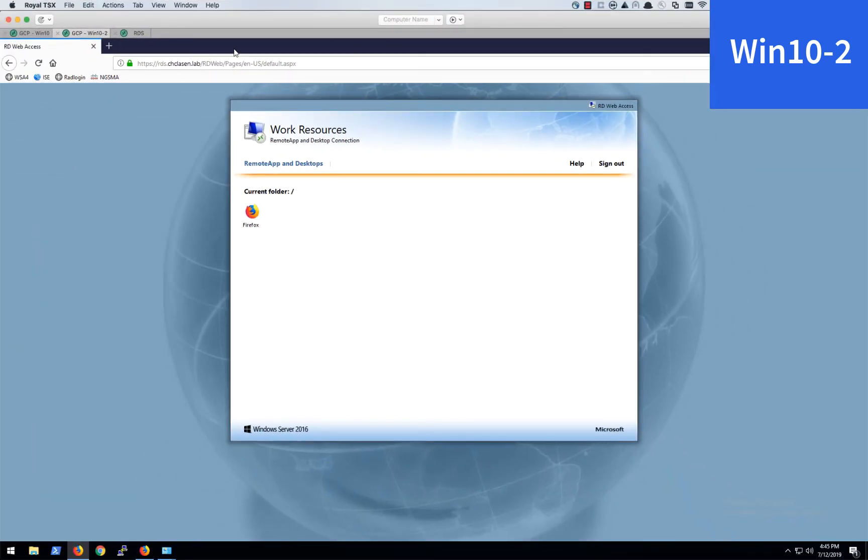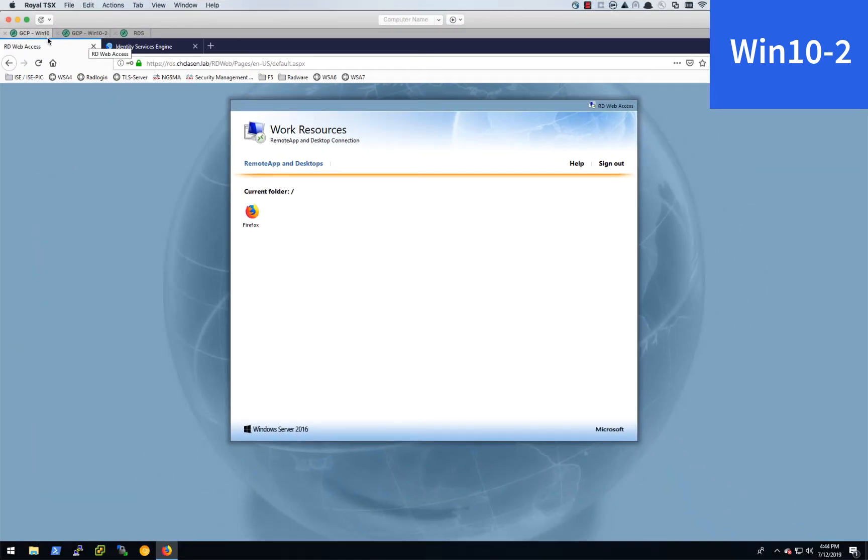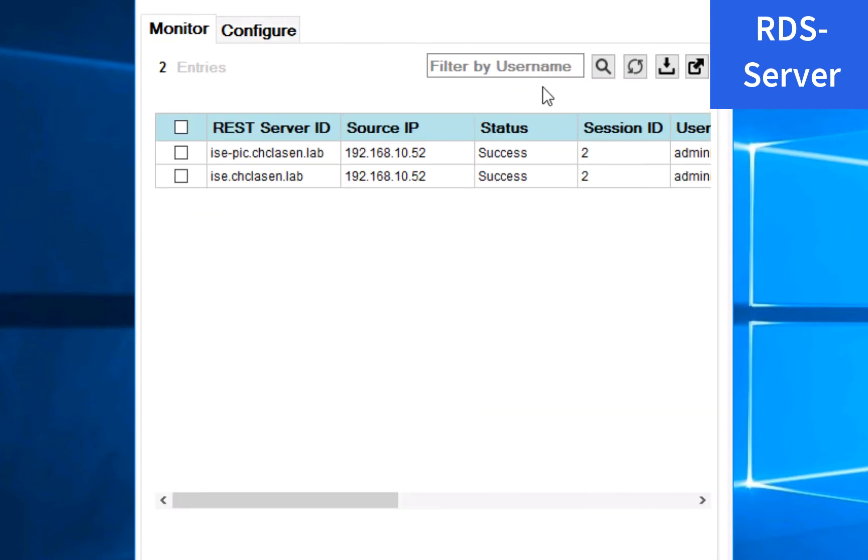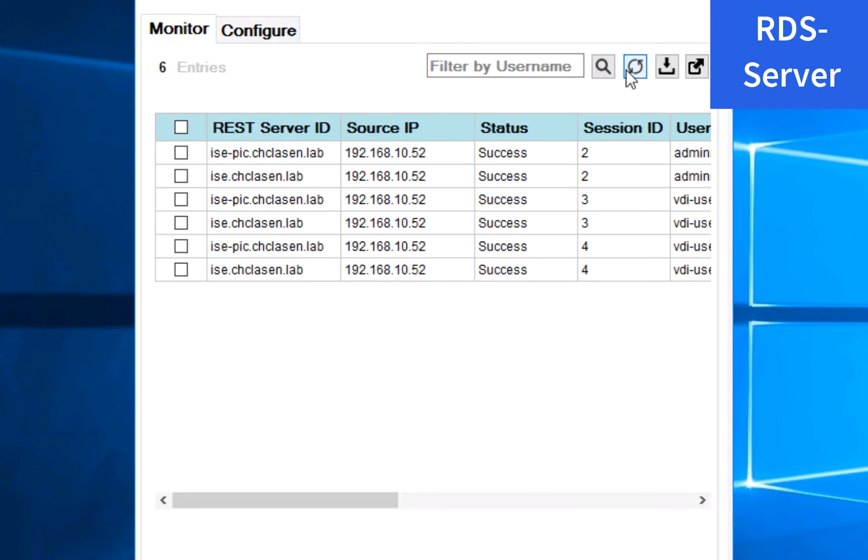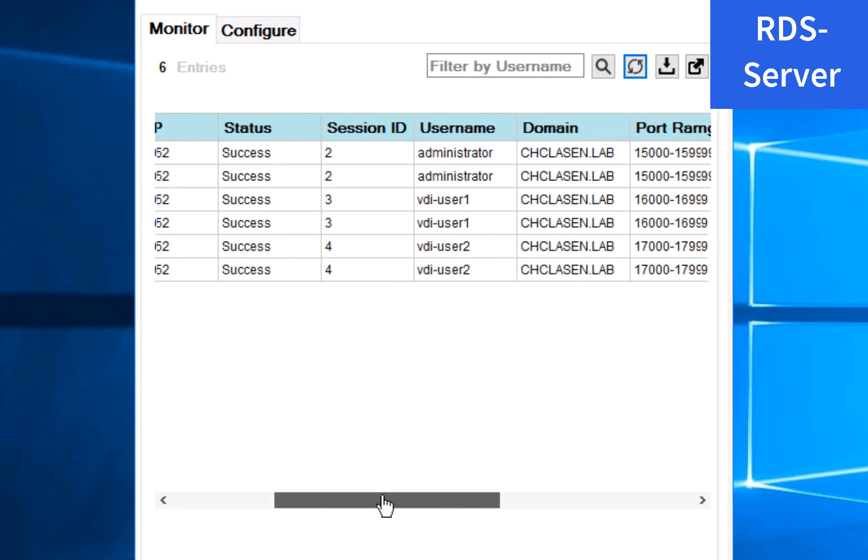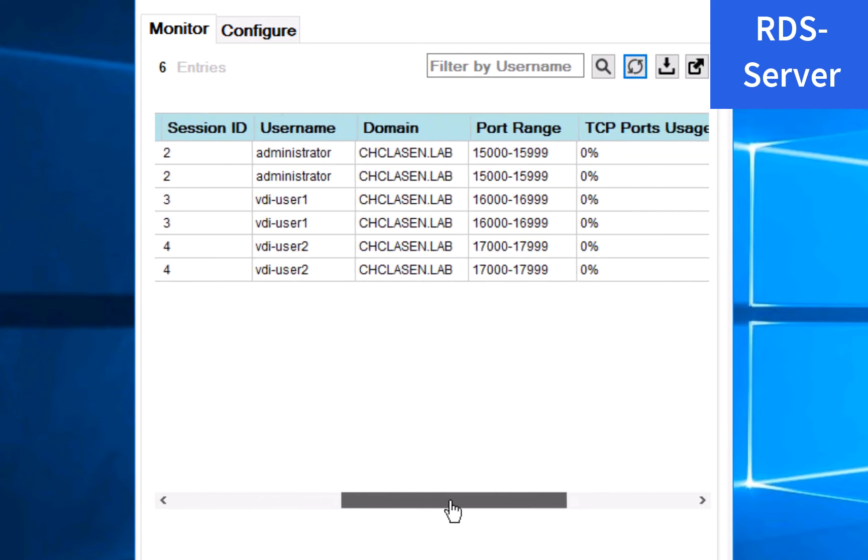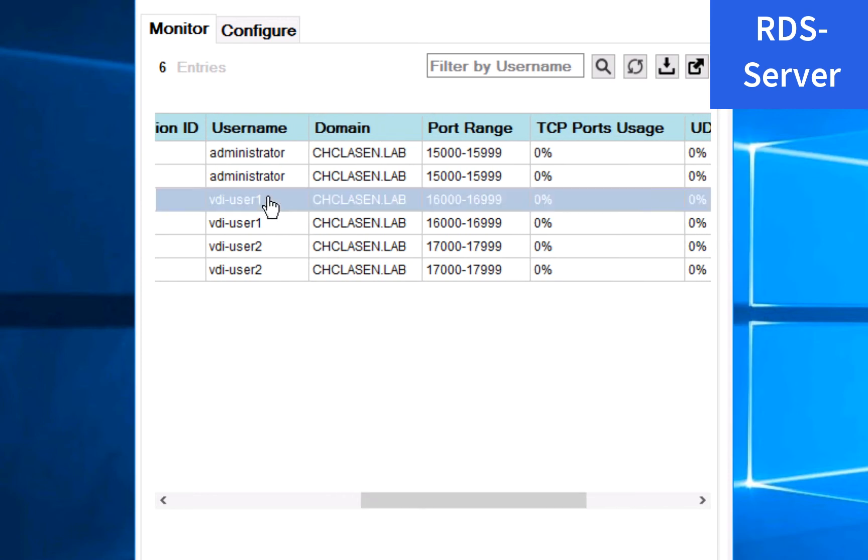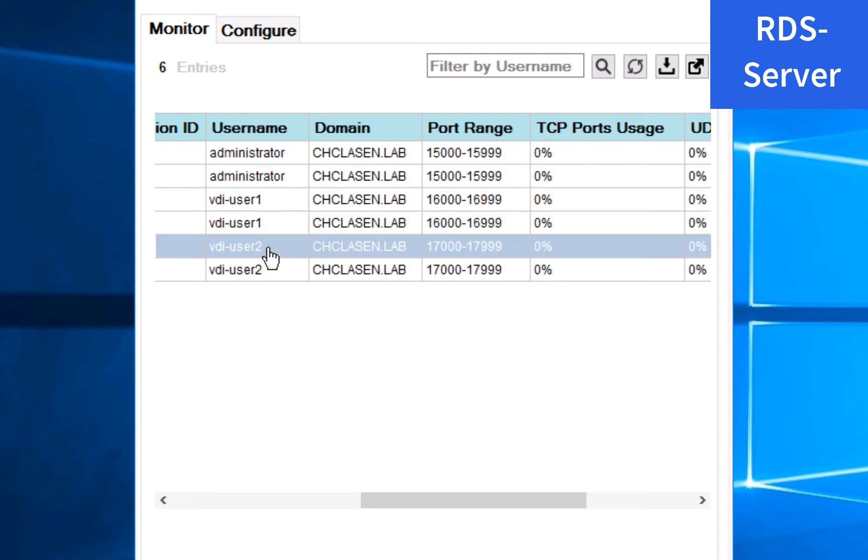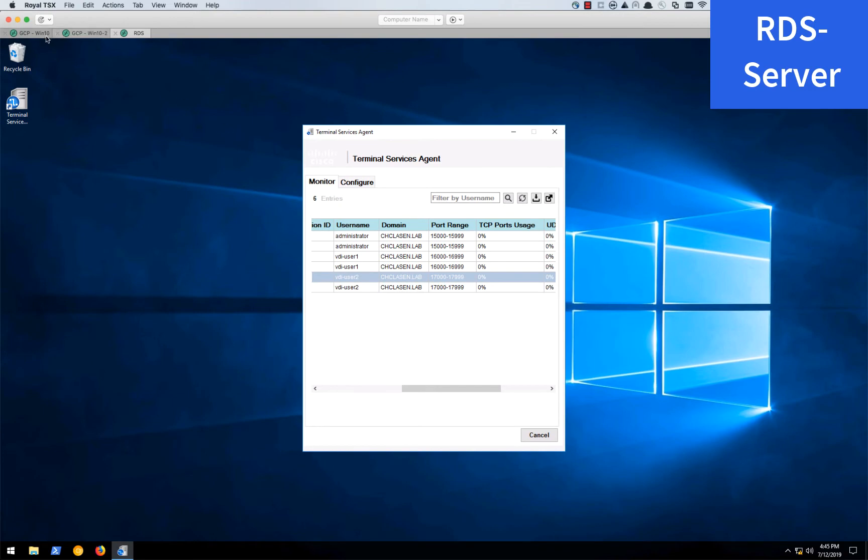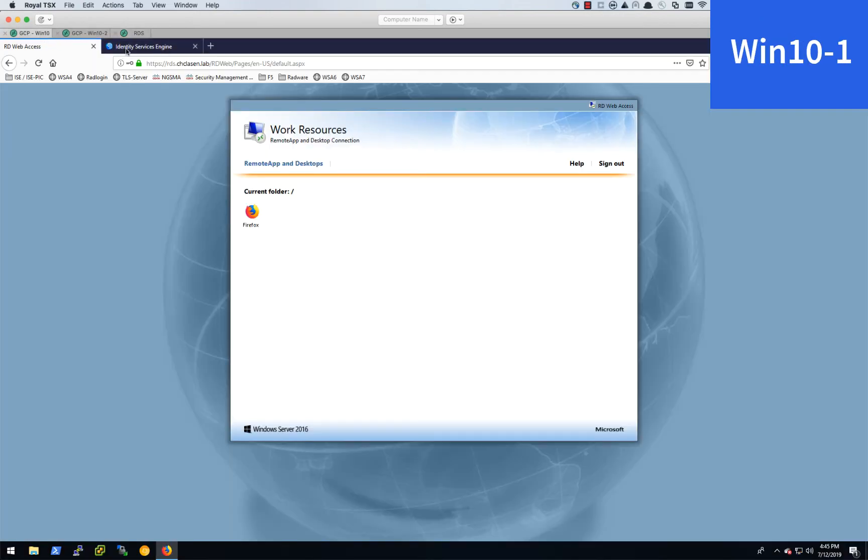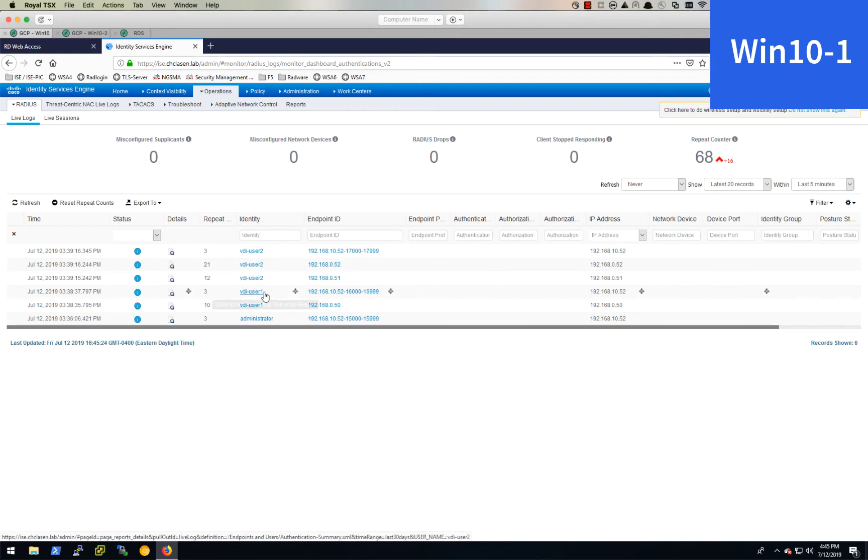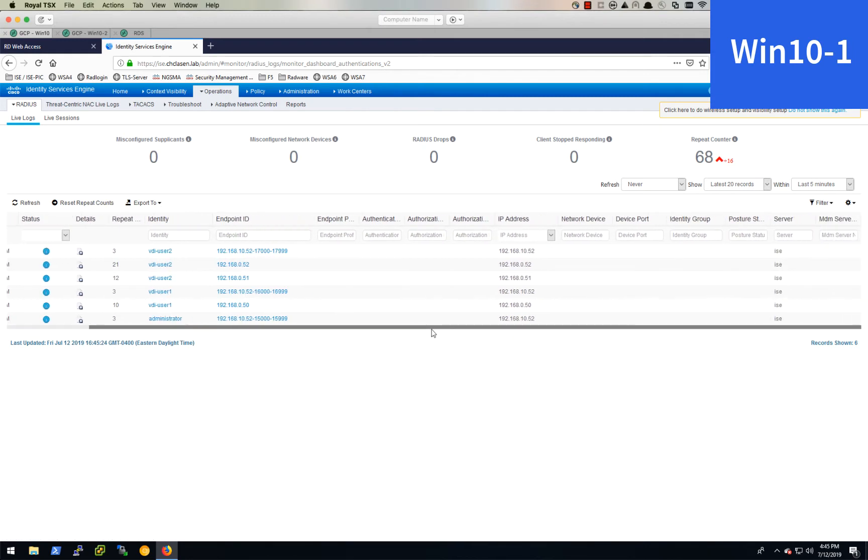Now that that's done, we'll jump over to the terminal services agent and we'll look at monitor. Refresh it and we see some more sessions. So there will be two for each of those user logins because we're connected to ICEPIC and ICE. We have VDI user 1, which is assigned this port range and VDI user 2, which was assigned this port range. If we check ICE for active sessions, then we see these are also populated here with port ranges and everything.